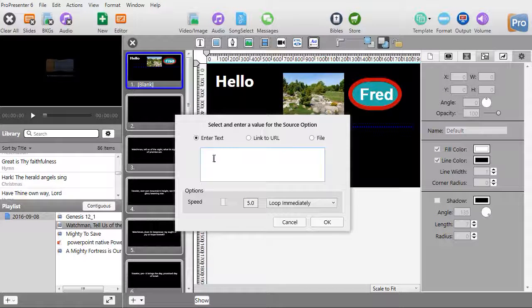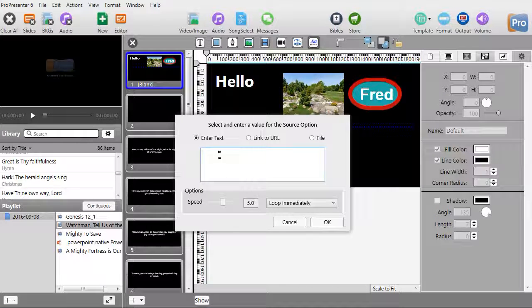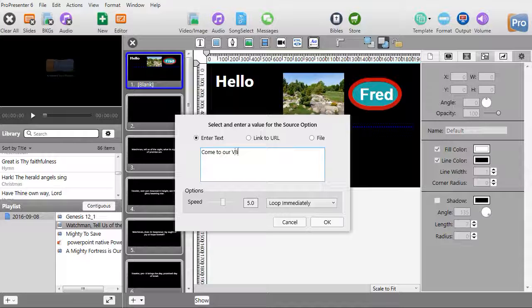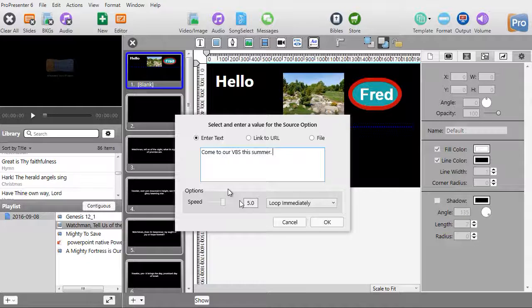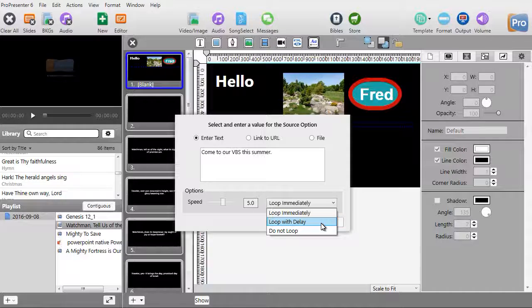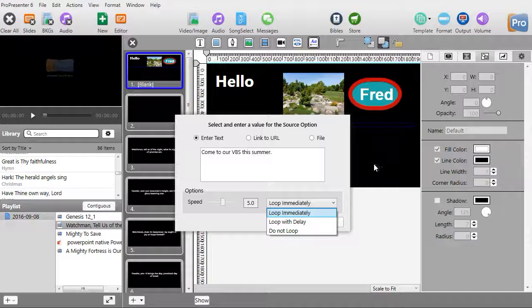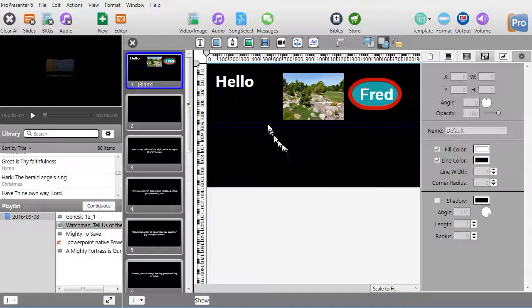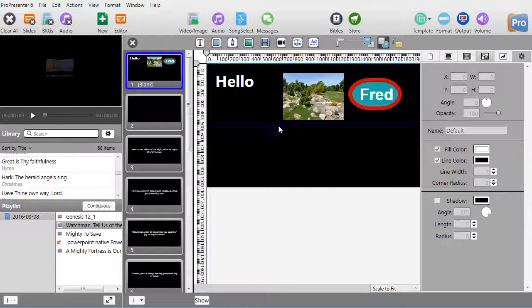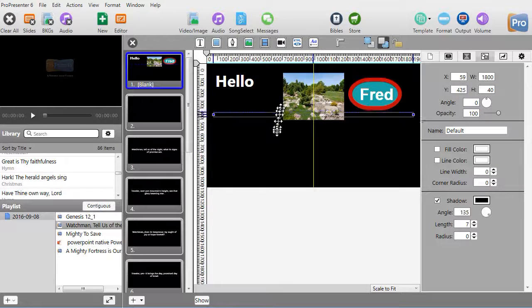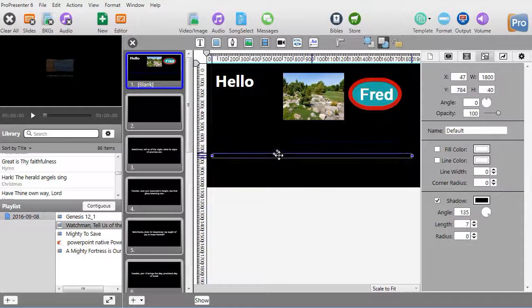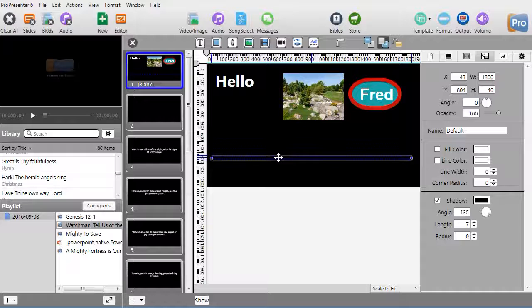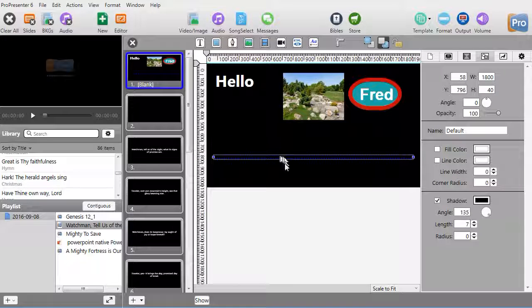One option we have is this little box called 'Add Crawler to Slide'. I'll click on that and it wants to know what is going to crawl across the screen. Let's say the text will be 'Come to our VBS this summer'. I can loop immediately or loop with delay. I'll click OK. The problem with the crawler is you can't see what it is—you can move it up and down and center it on the screen, but you can't actually see what the crawler looks like.